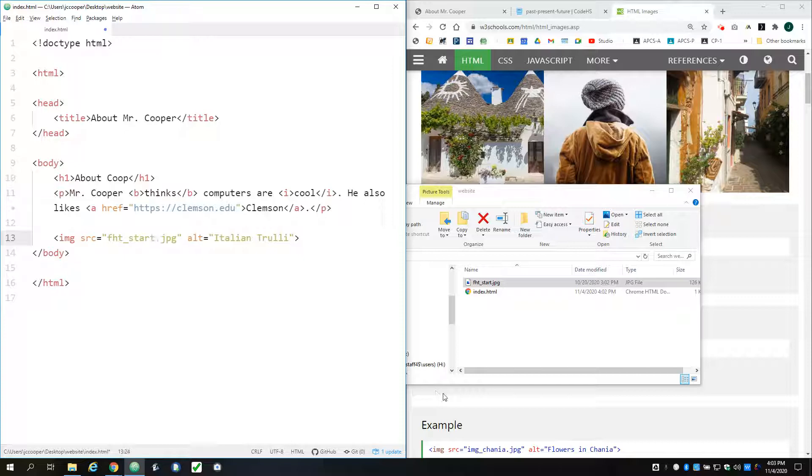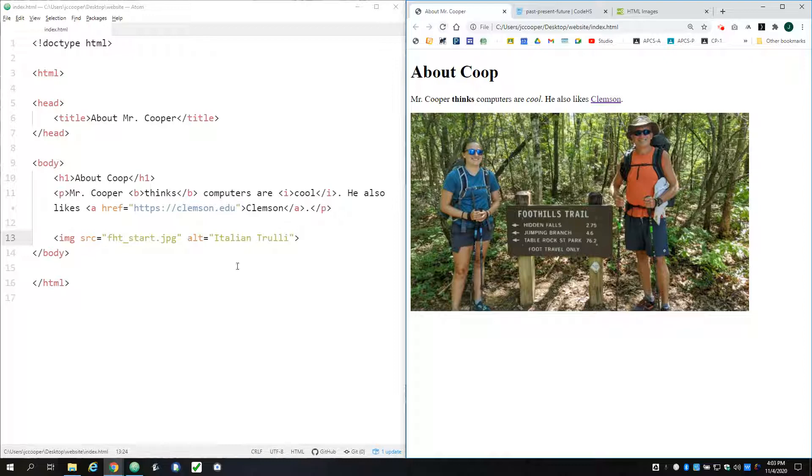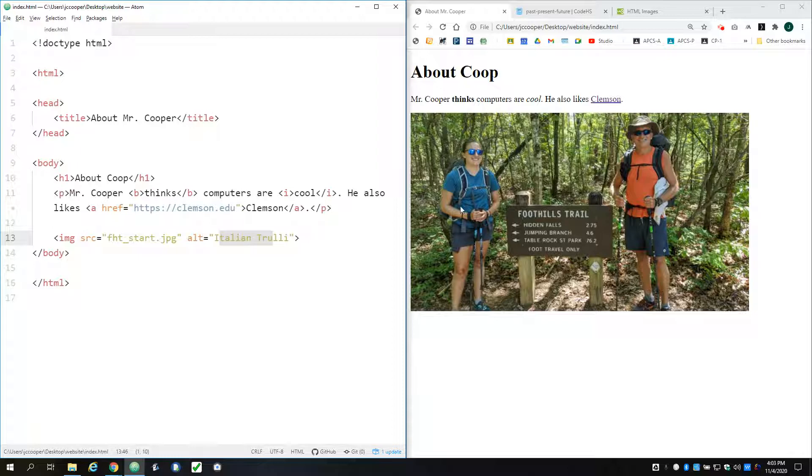And then let me refresh my page. Okay, and then it works. So the next question is, what is this stuff over here? Because there's nothing Italian about this picture.